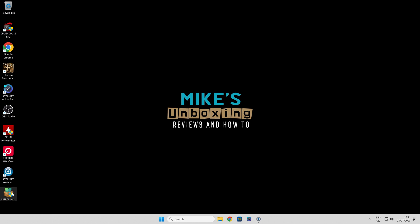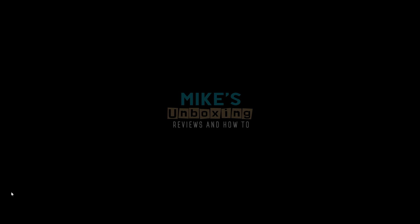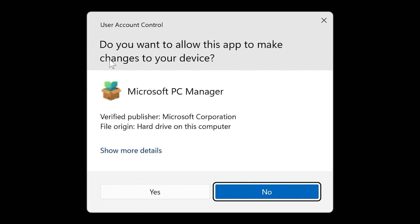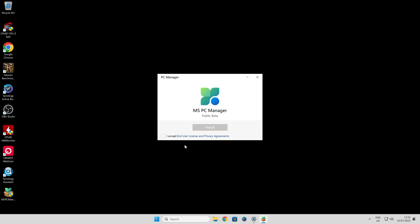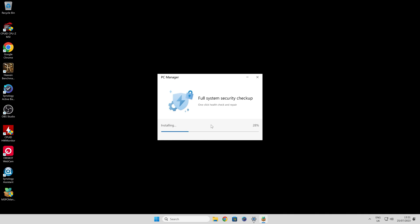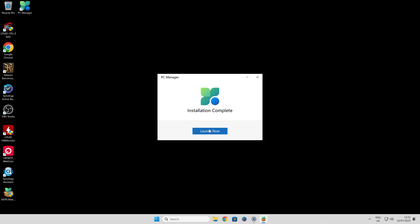So we're going to install it now. Double click. You'll get the user account control notification come up—just agree to that. You have to accept the end user license and privacy agreements. Click on install. It will download any other necessary items. And there you go.